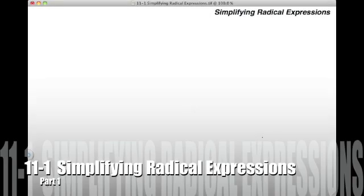Alright guys, today we're going to be working on 11-1, Simplifying Radical Expressions. We're going to be dealing with a lot of square roots in this problem. And like the title says, we're going to be simplifying and not solving them. So let's go ahead and get started with our first problem.